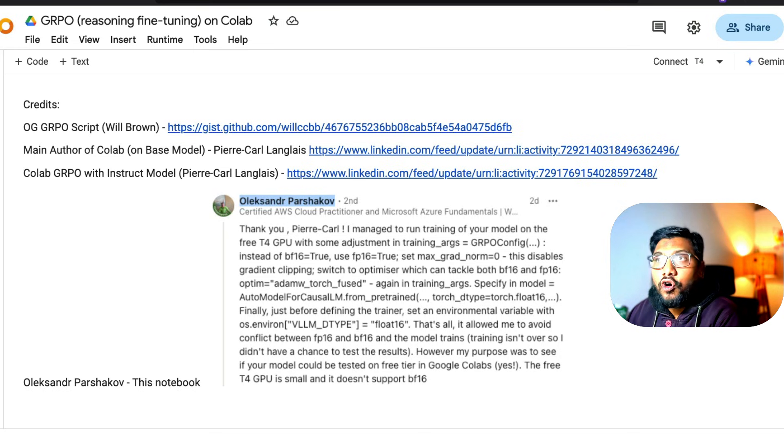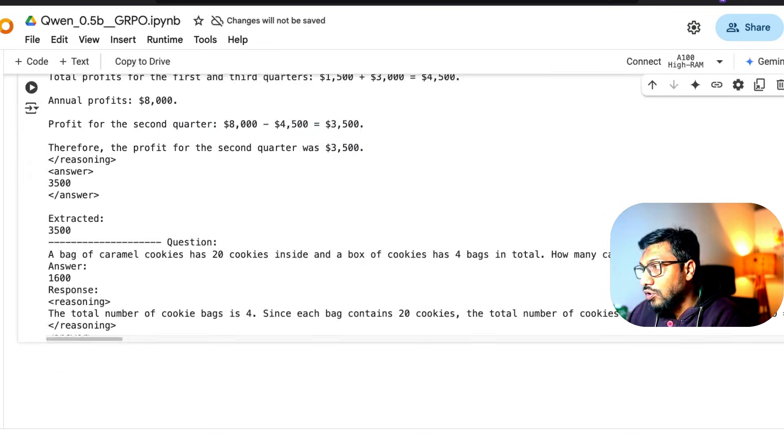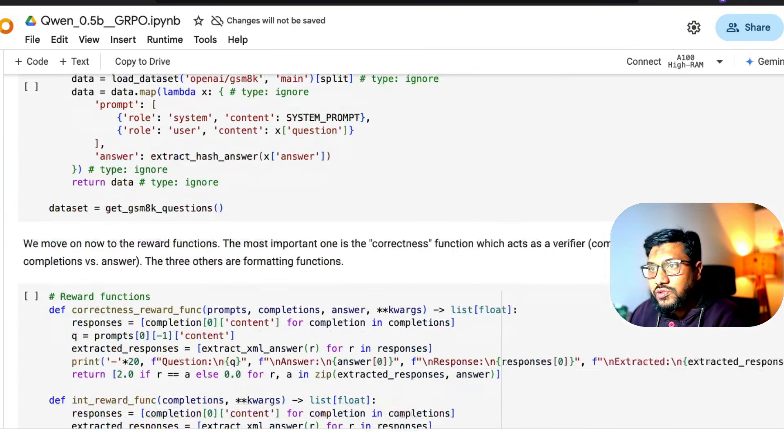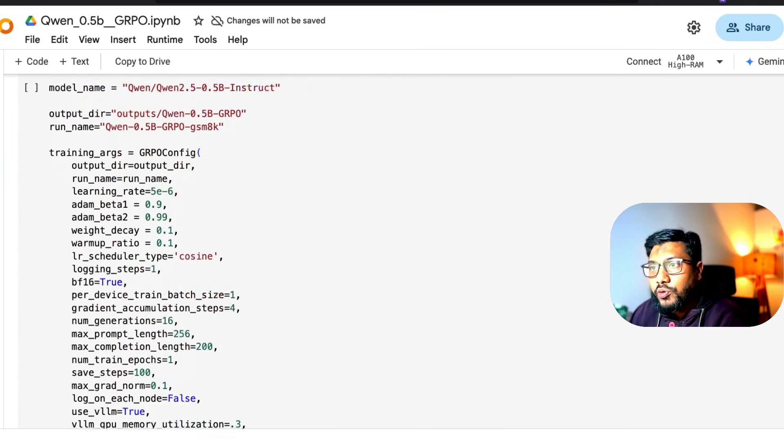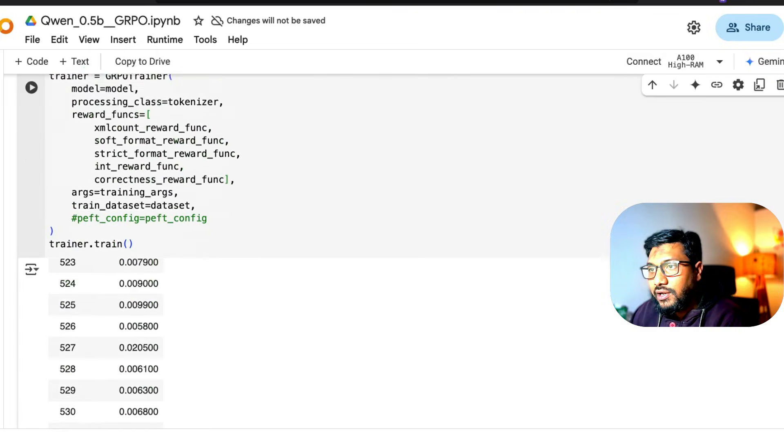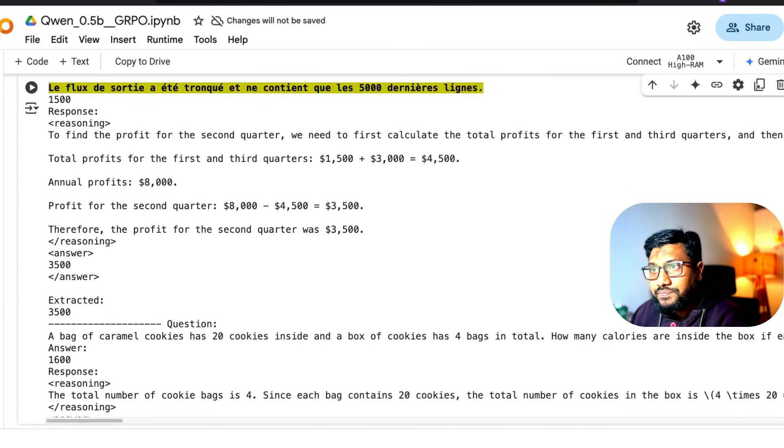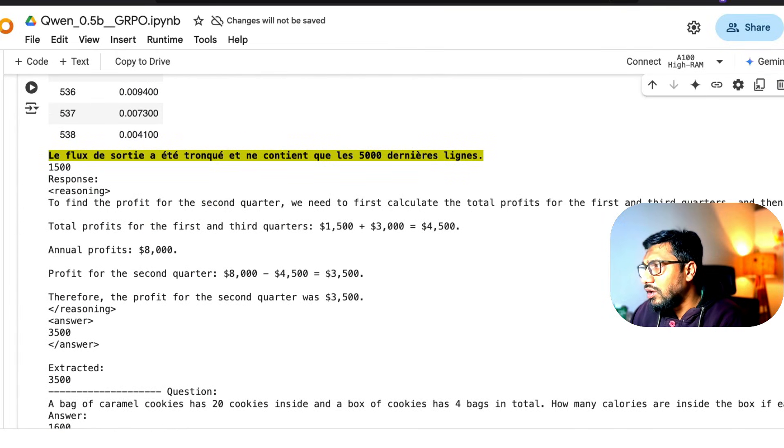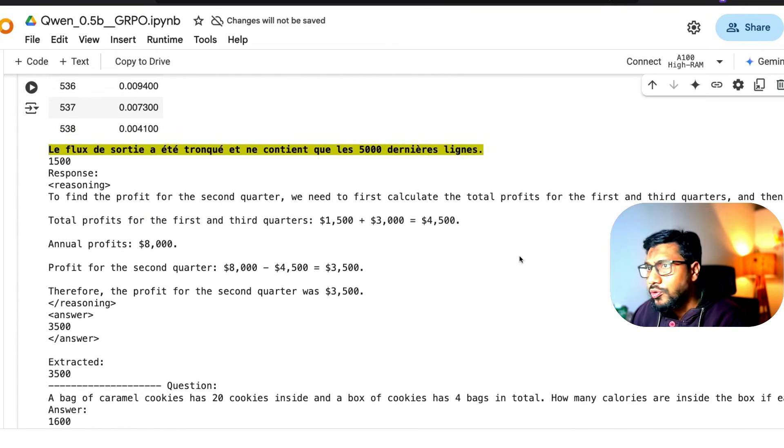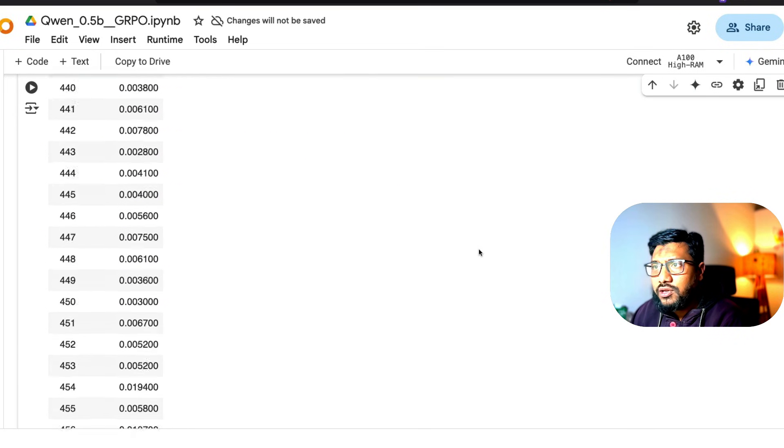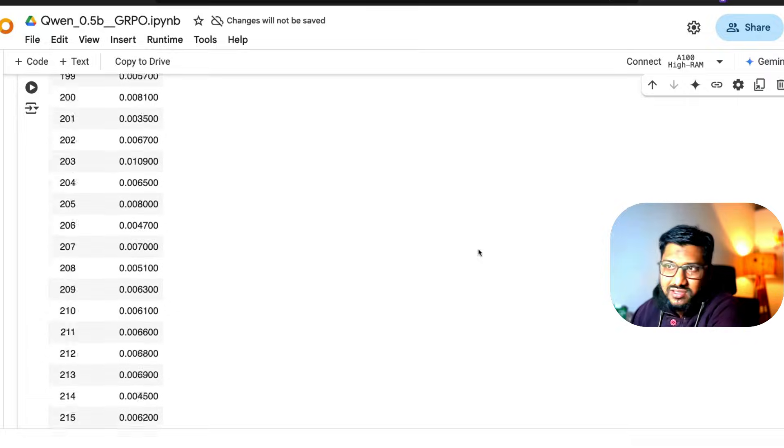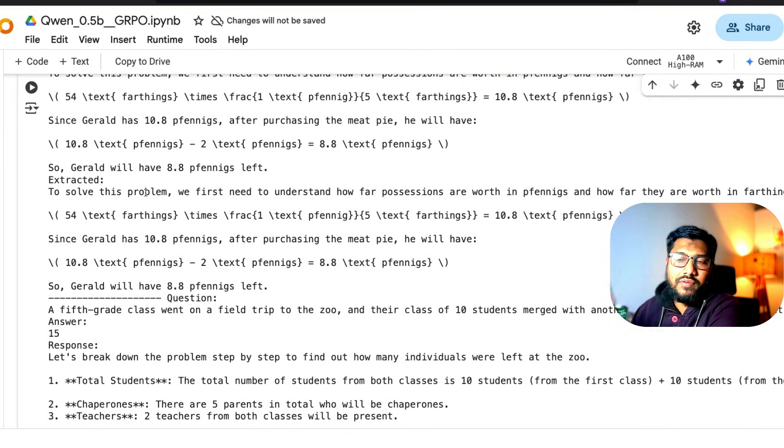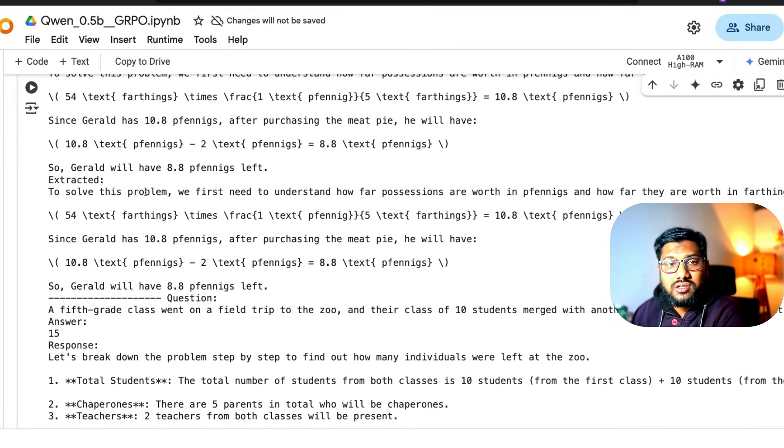In terms of output, how does it look? If you see before training this model, the output would look something like this - a very simple output. This is the training part where you have a question and it gives an answer.